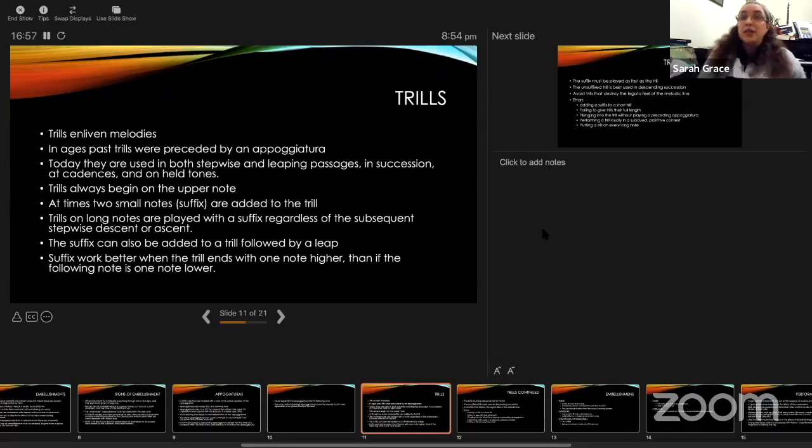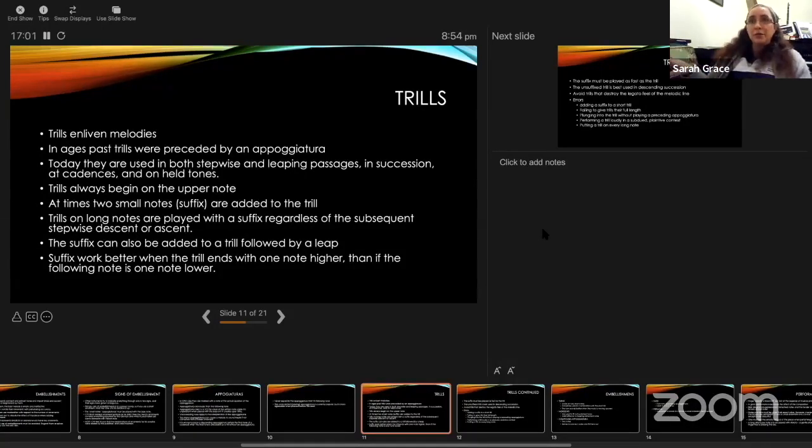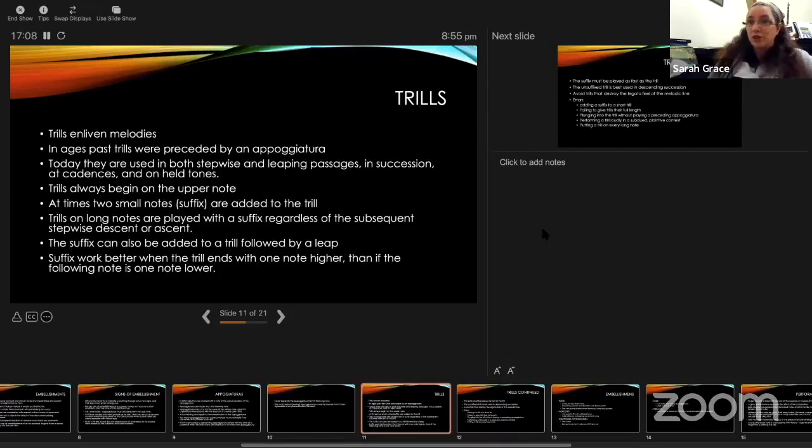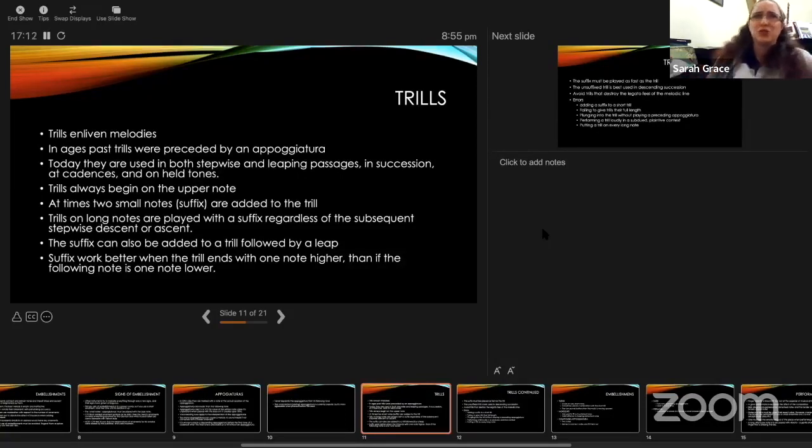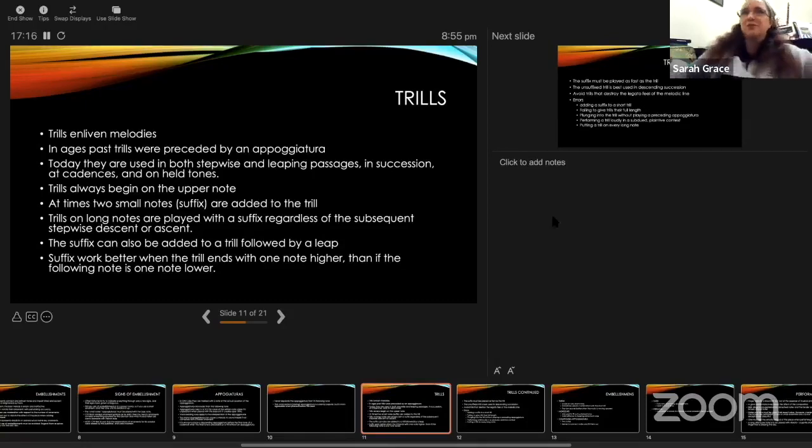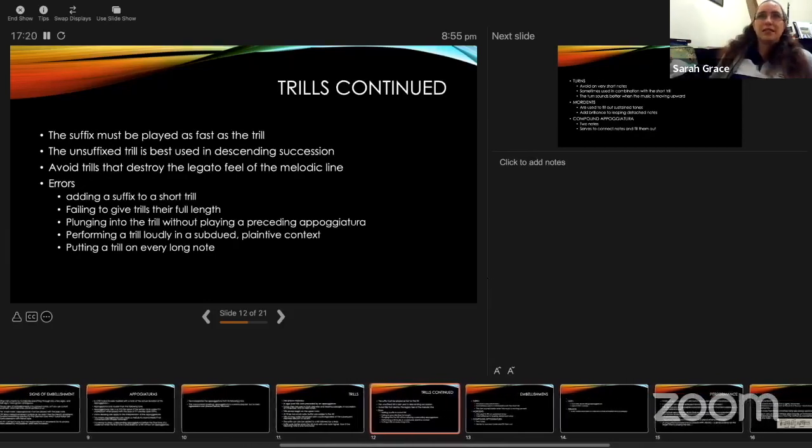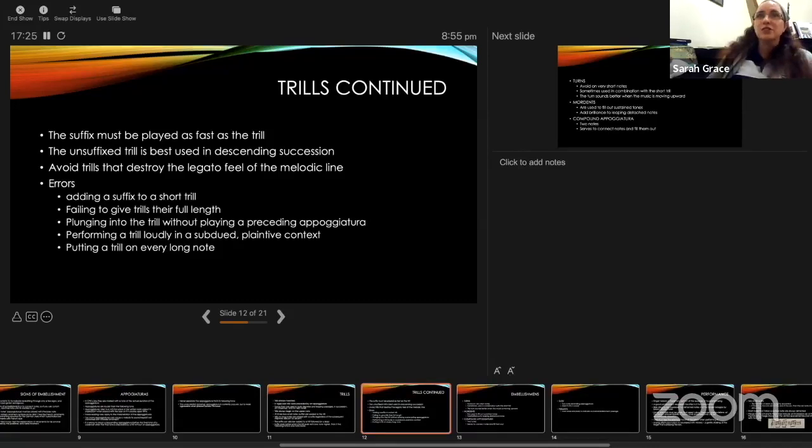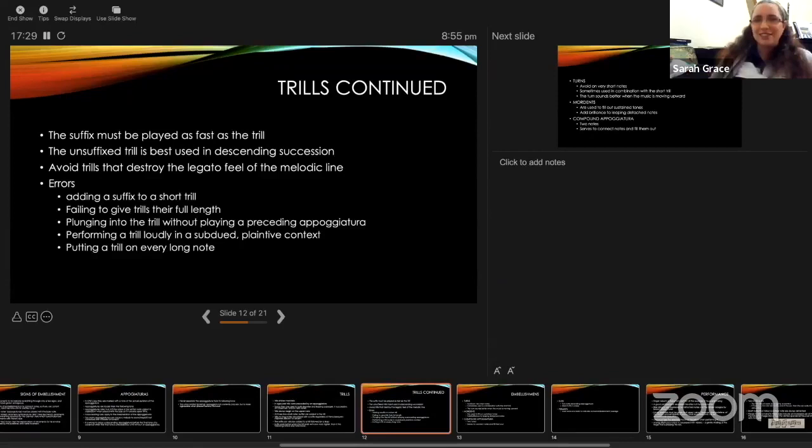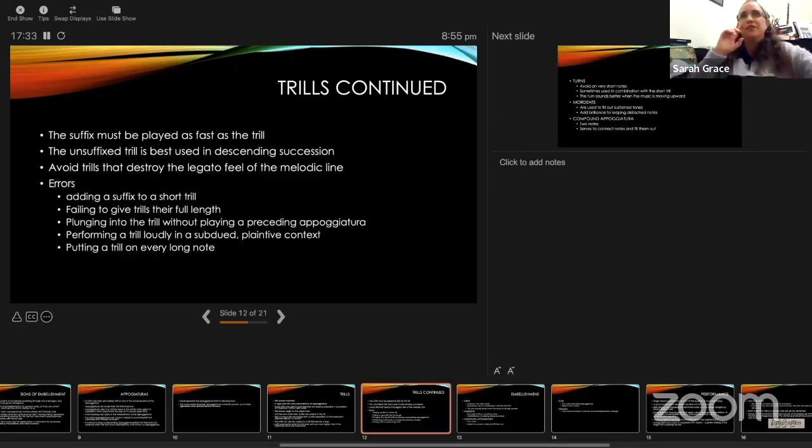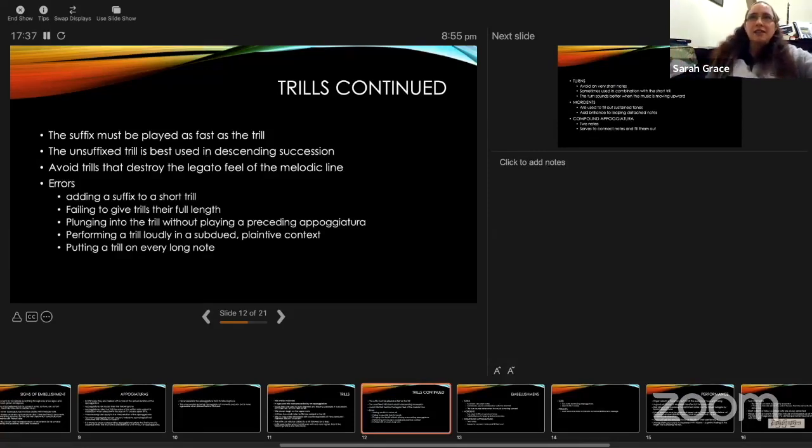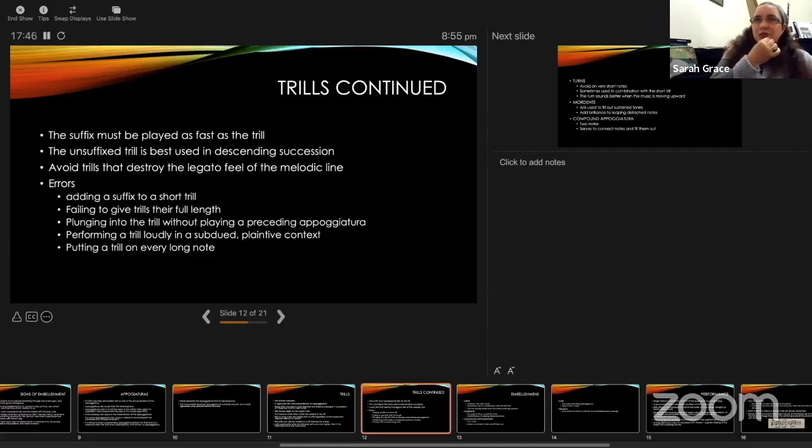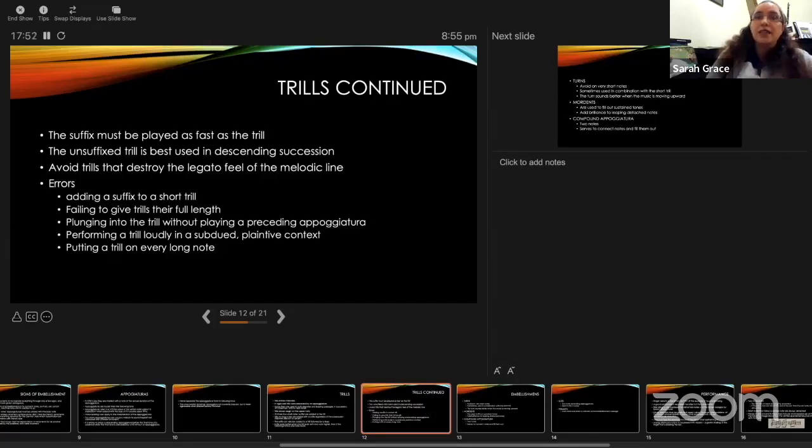He says a suffix can also be added to a trill that is followed by a leap. He says suffixes work better when the trill ends with one note higher than if the following is one note lower. This sort of contradicts what he just said, that basically you should use the suffix most of the time. He points out the suffix must be played as fast as a trill. If our students are arguing with us about wanting to slow down the suffix, we can point to CPE. The suffix keeps the same speed, and the unsuffixed trill is best used in descending succession. He says avoid any trills that destroy the legato feel of the modern melodic line.